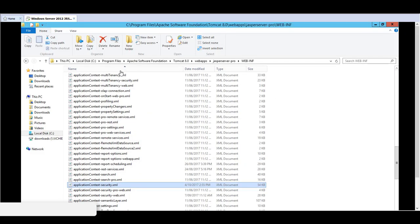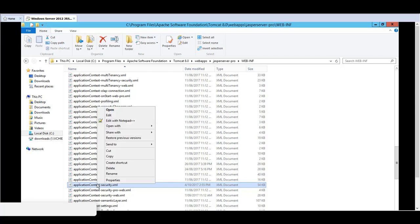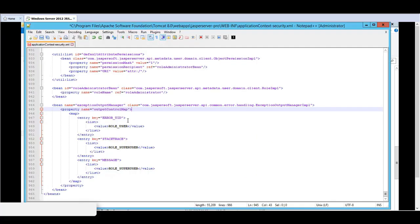The final configuration that I would like to go into details is to configure the scheduler to include or exclude stack traces along with the notifications. In order to do that, there is a file that must be edited. The file name is applicationContext-security.xml. And the section is all the way at the bottom of the file with the bean name of Exception Output Manager.